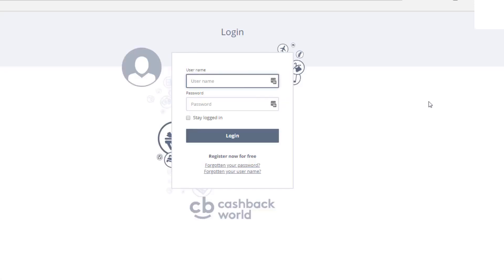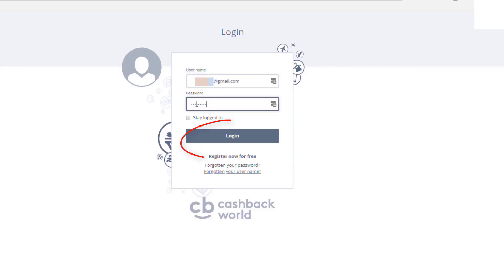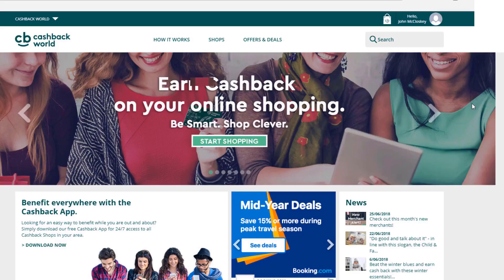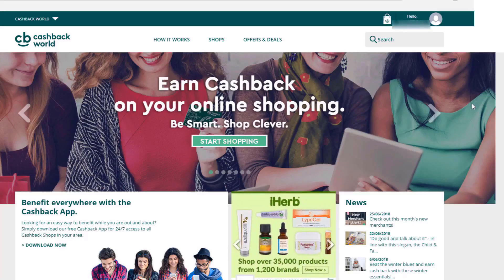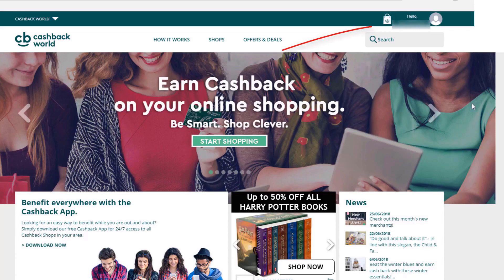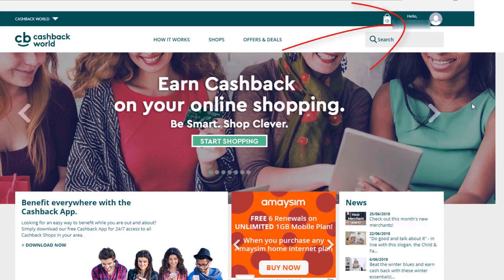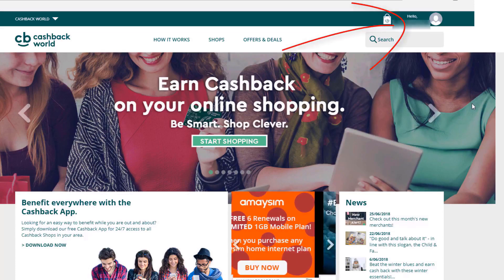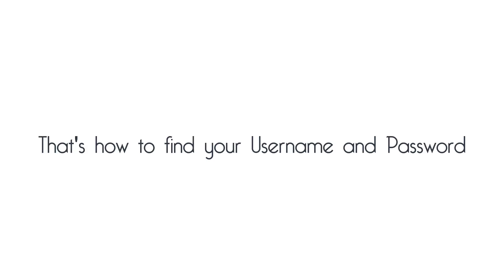Enter your username, which we now know, and your new password, then click login. You've successfully logged in — you can tell because at the top right it says 'Hello' and then your name. That's how you find your username and password.